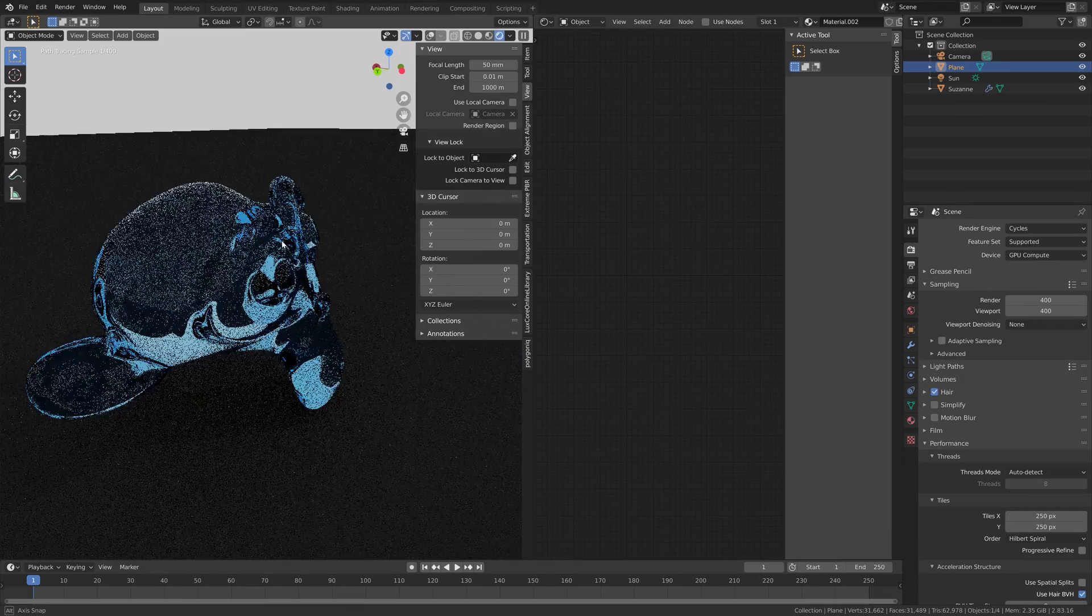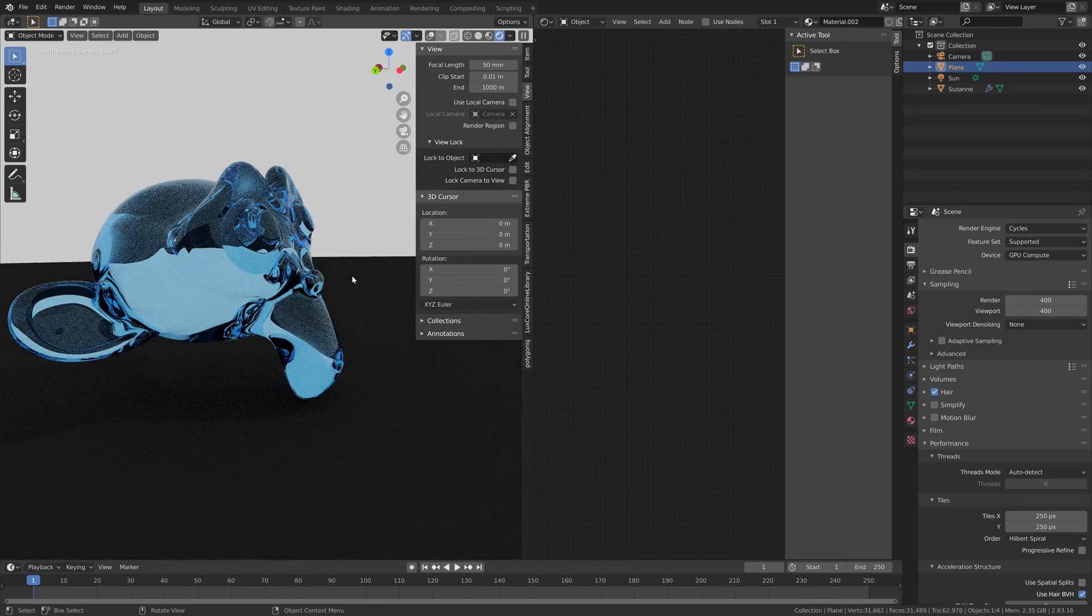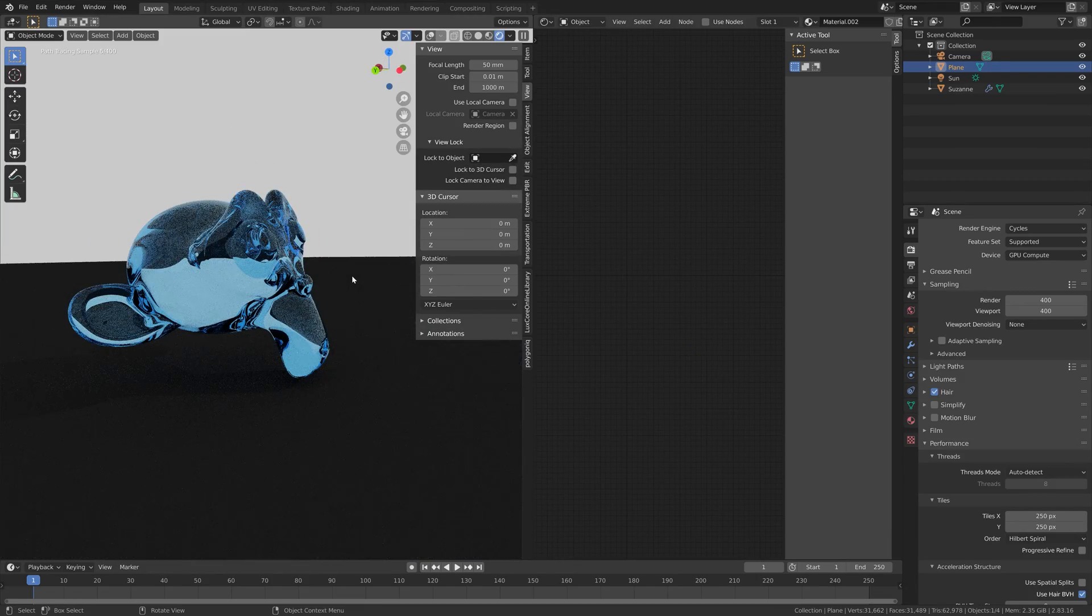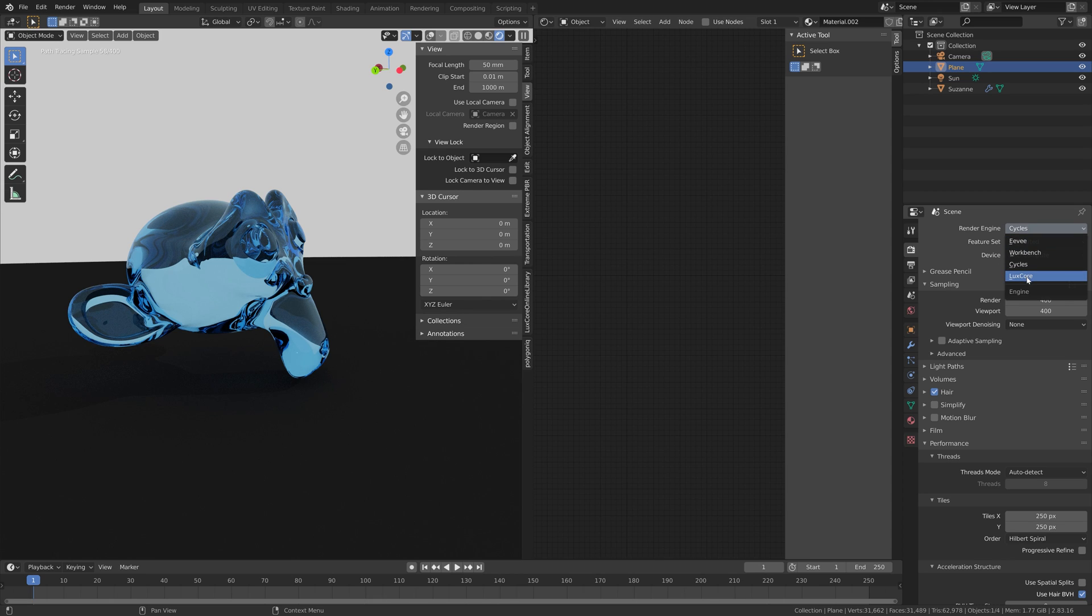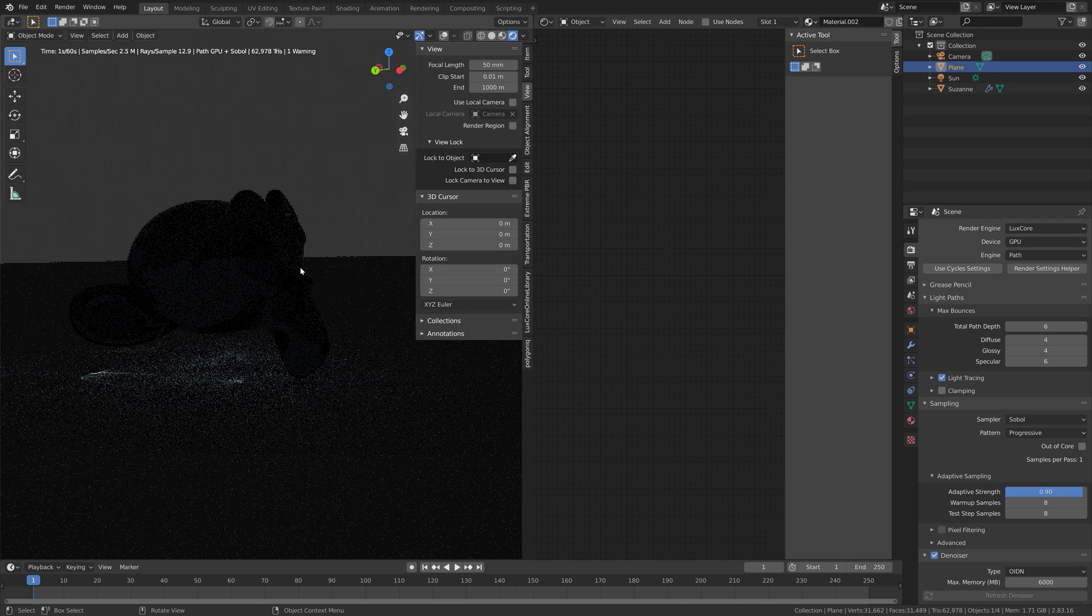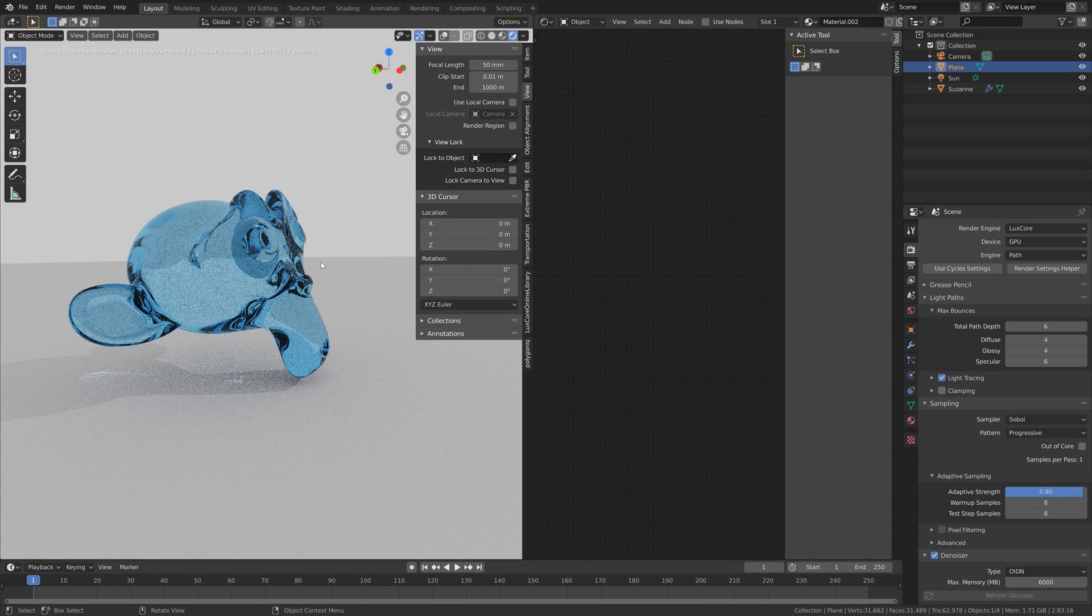And when we do a simple renderer like this one with a glass monkey you can see that Cycles is a lot faster than LuxCore Render.